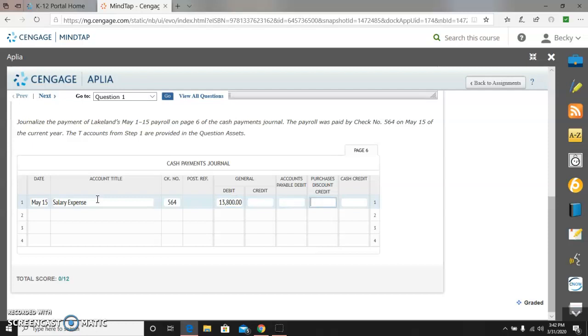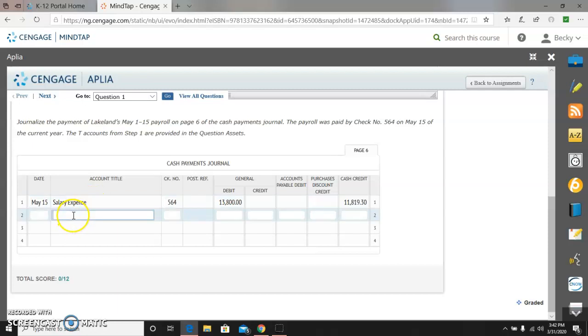And I'm going to credit cash with a net pay of $11,819.30. Do not forget to do that credit. That's what you guys tend to forget to do. And then I'm going to do employee income tax payable, a credit of $925,000.